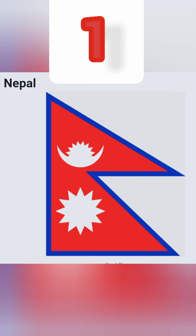Number 1: this is the most unusual flag in the world. It is the only flag in the world which has a non-quadrilateral shape. The red color represents their victory in war and the blue outline shows their peace in the country.